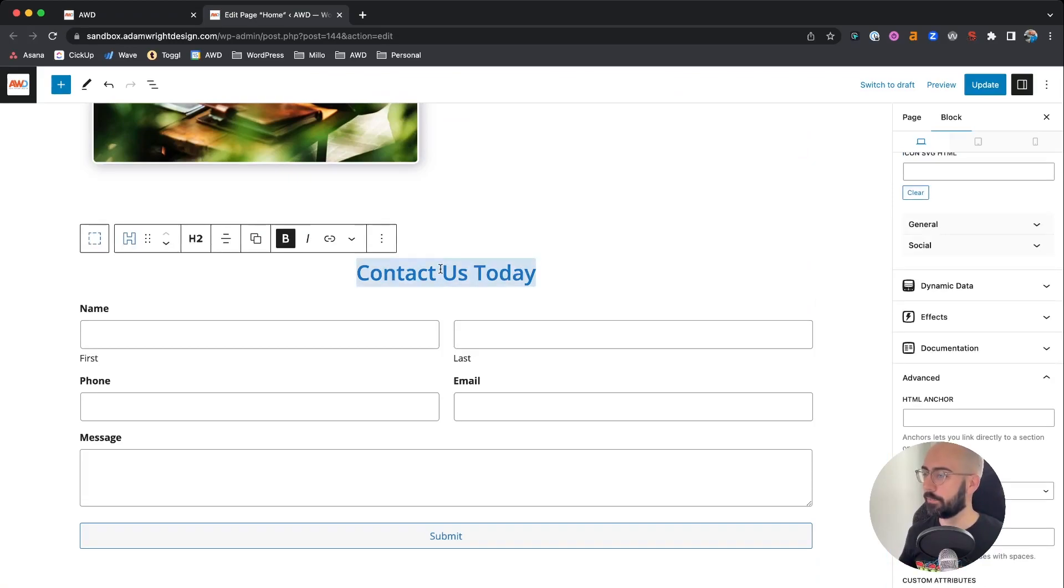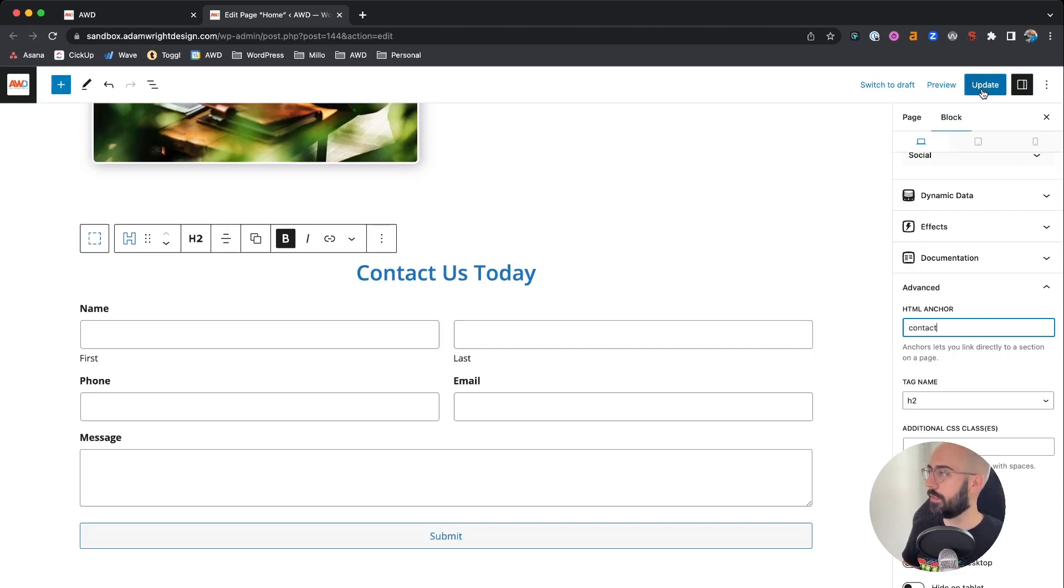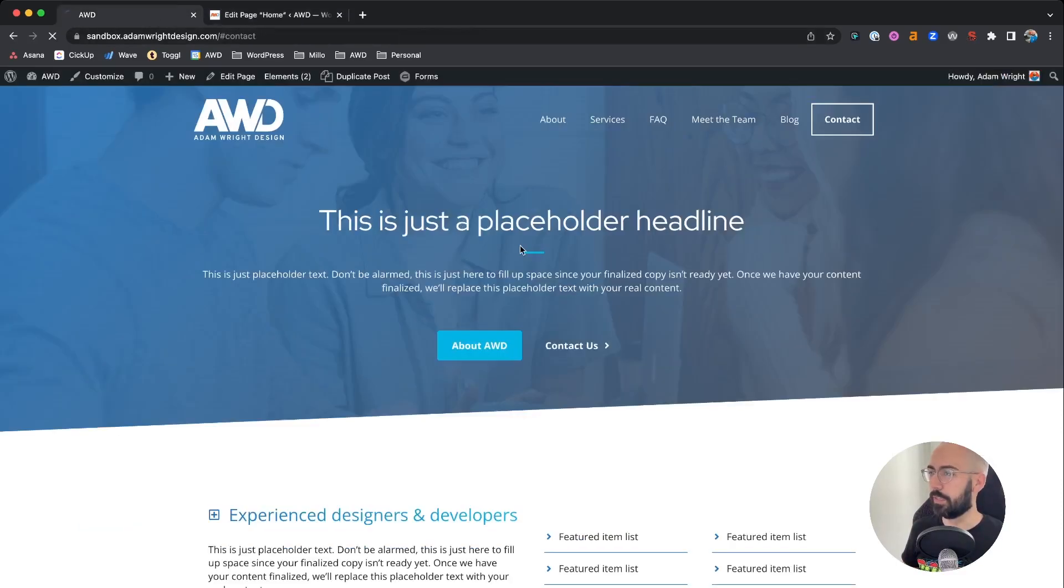We could come to the headline and still have this same exact option. So we can enter the contact here, update it, and it'll still work exactly the same as before.